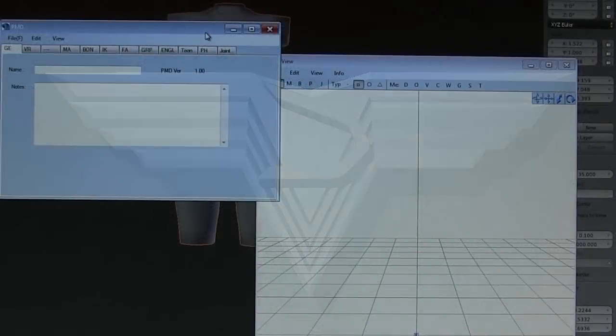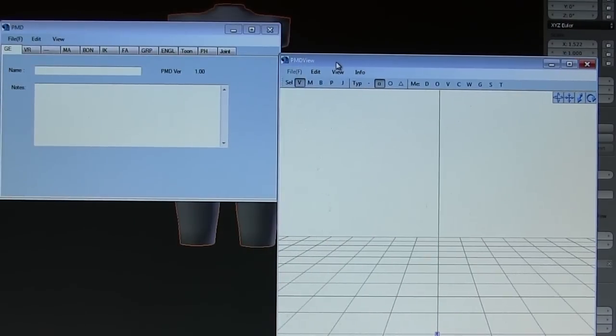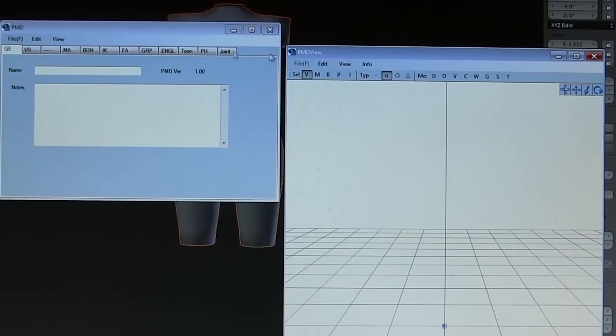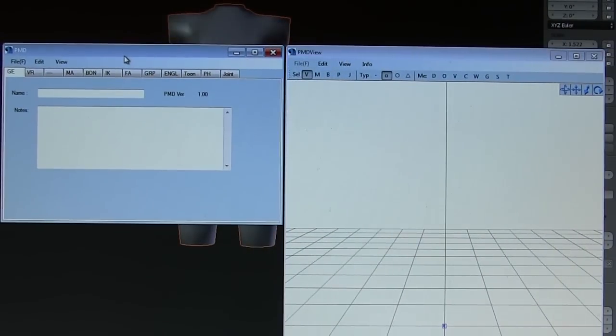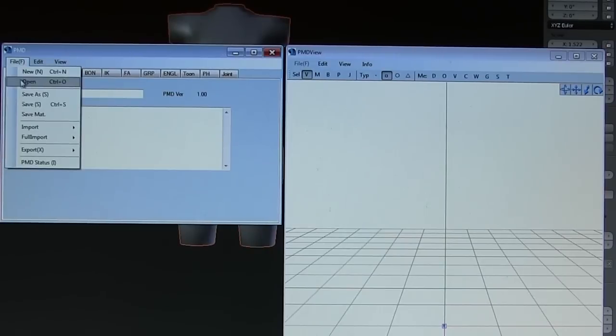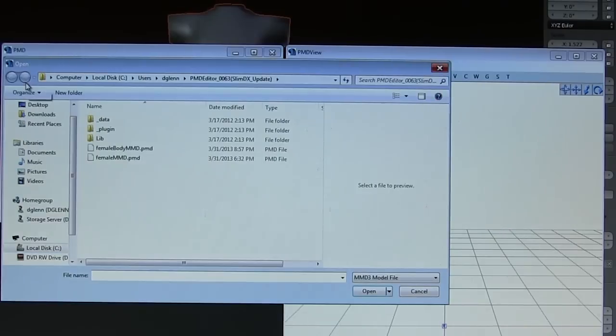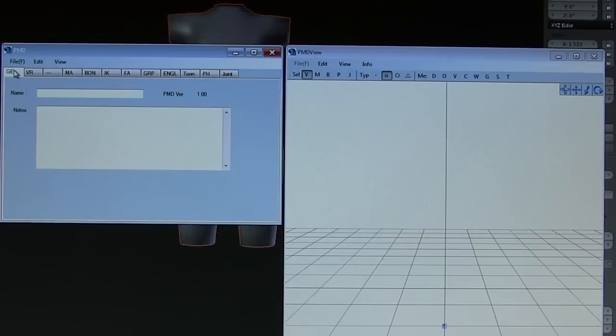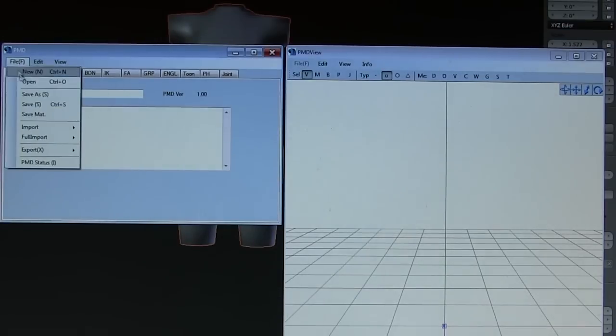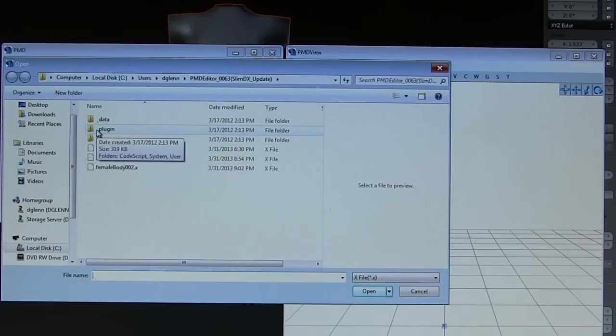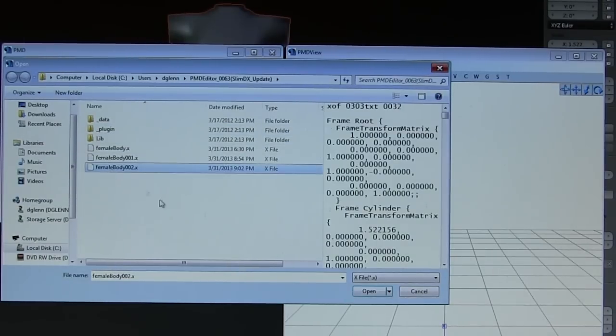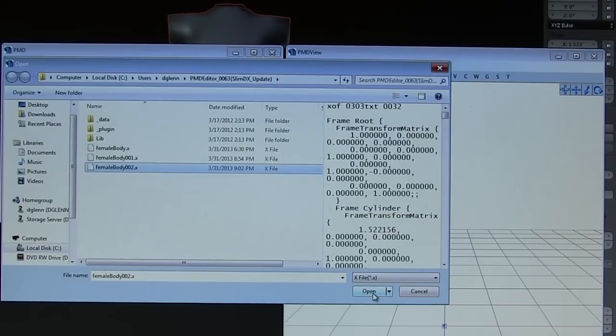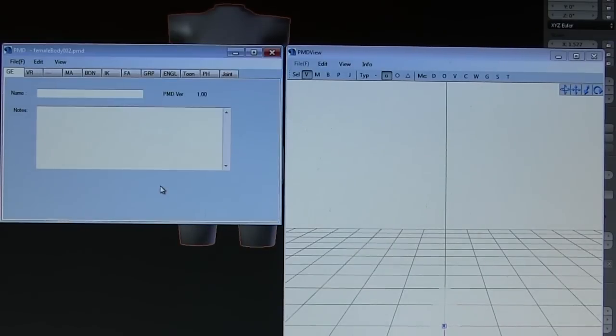I got a close up here. The PMD editor is basically made up of two windows. This is not a lesson in how to use PMD. I'm going to go to import, hit file X, hit female body number two because that's the one I want to load up.